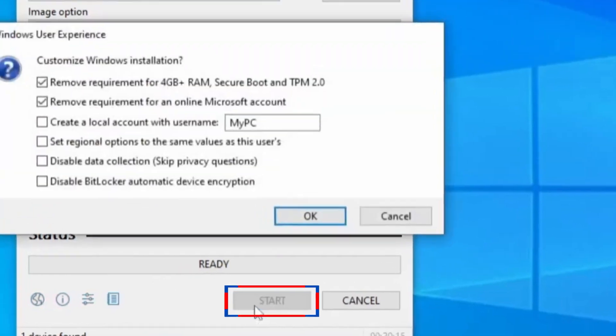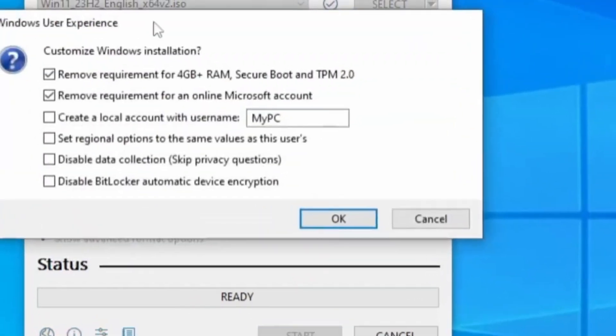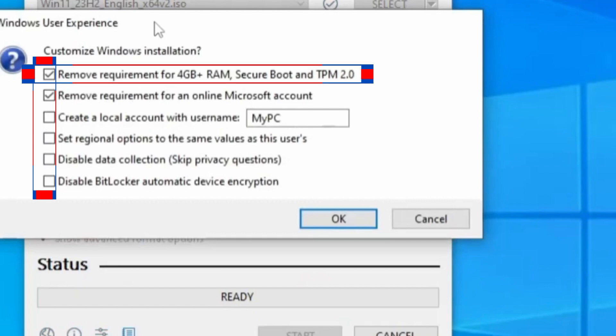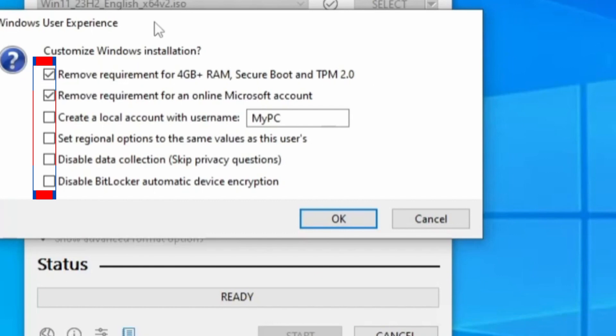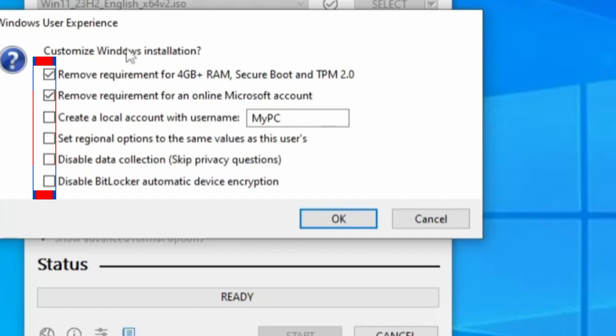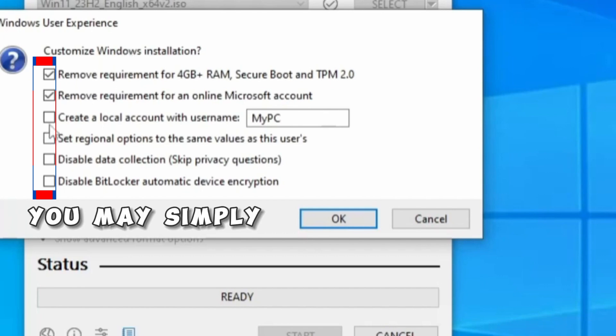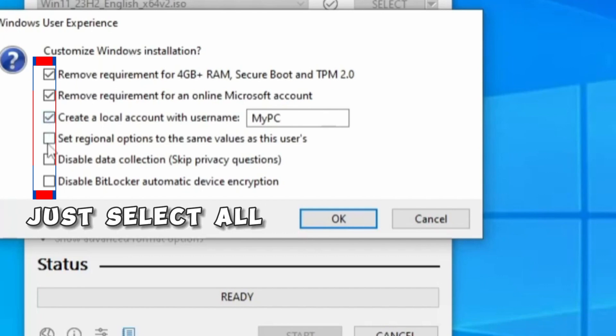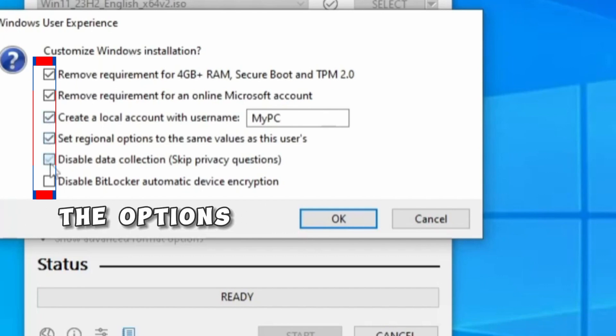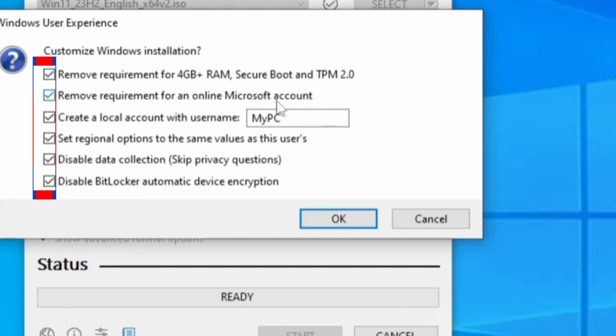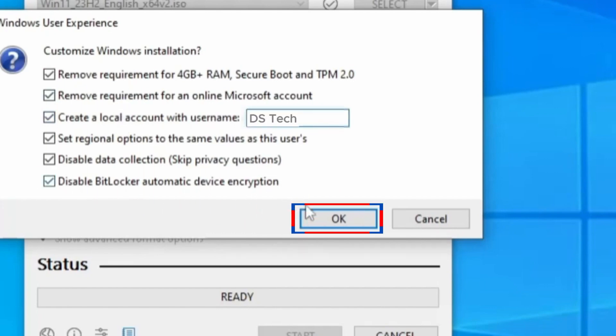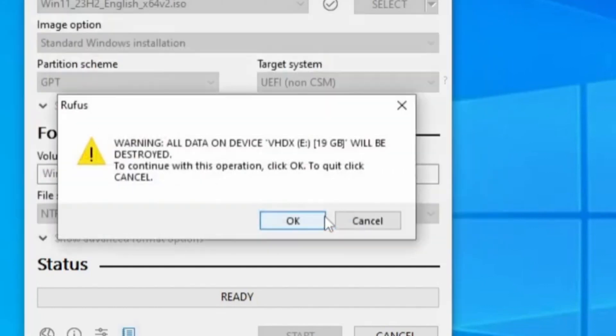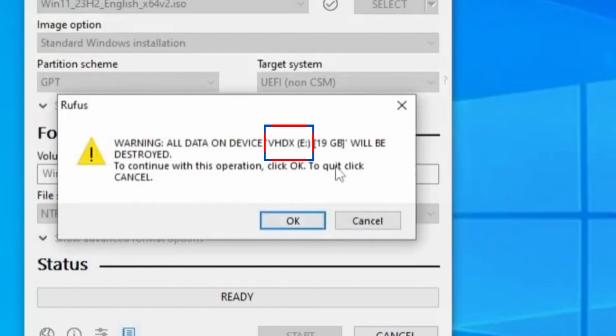Rufus will allow you to customize your Windows installation. I recommend and advise that you select the first option: Remove requirements for 4 gigabytes plus RAM, Secure Boot and TPM 2.0. Just to be on the safer side, you may simply just select all the options. For the Local Account User Name, you can leave it or change it to your choice. I'm going to put my brand name, Design Slider Tech. When you're satisfied with everything here, give it OK. This warning pops up saying whatever we have on our virtual hard disk will be deleted. Since it's an empty VHD, let's just give it OK.